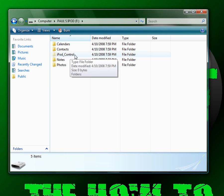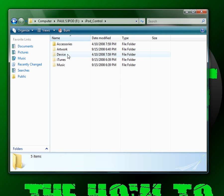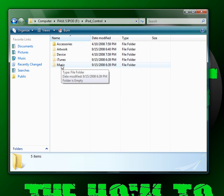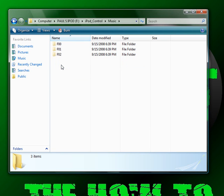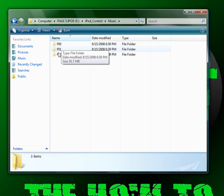Now a new folder should come up called iPod Control. And in there you're going to see a folder called Music. And these are all the songs that you're going to have on your iPod.